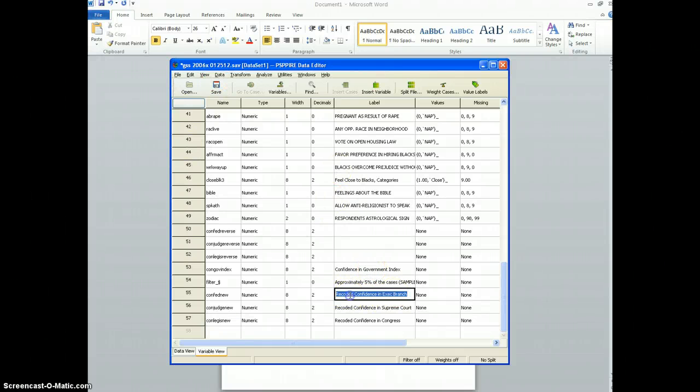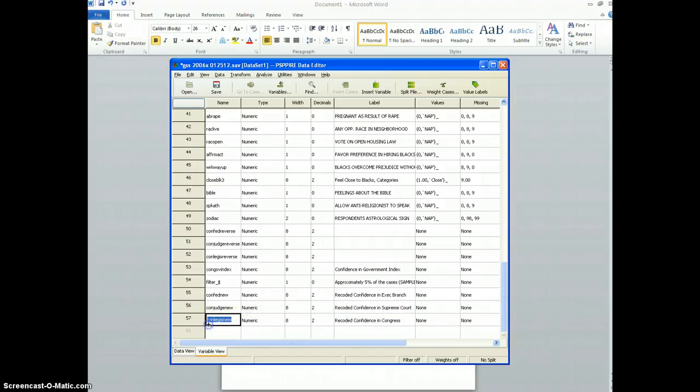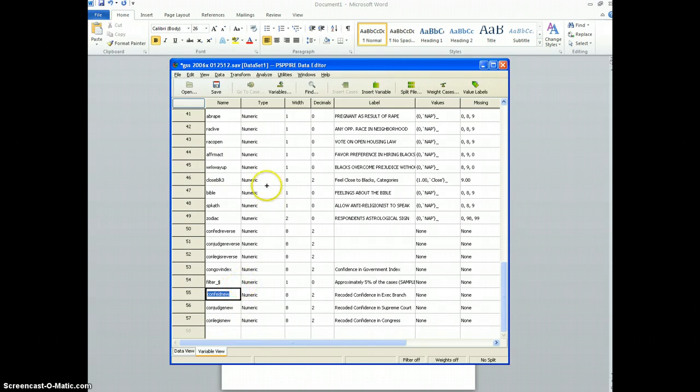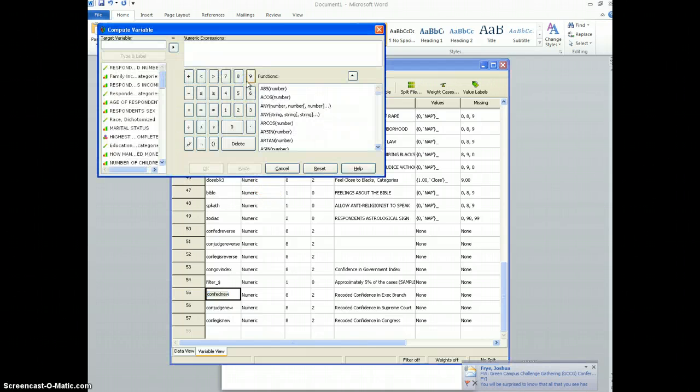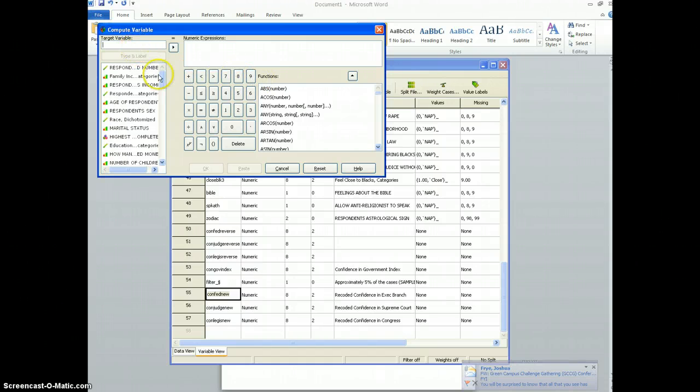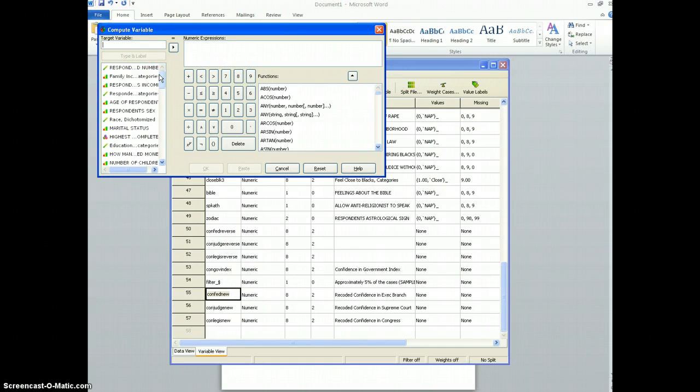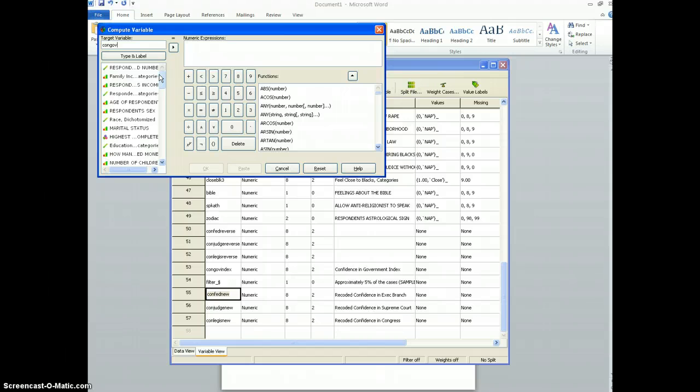I've already created three variables which I'm going to be adding together into an index, and the way I'm going to do that is I'm going to hit Transform, Compute, and I'm going to name the new variable C-O-N-G-O-V, confidence in government.